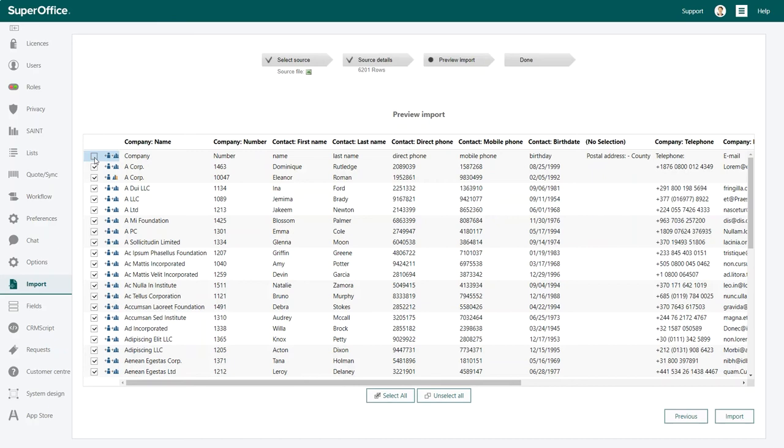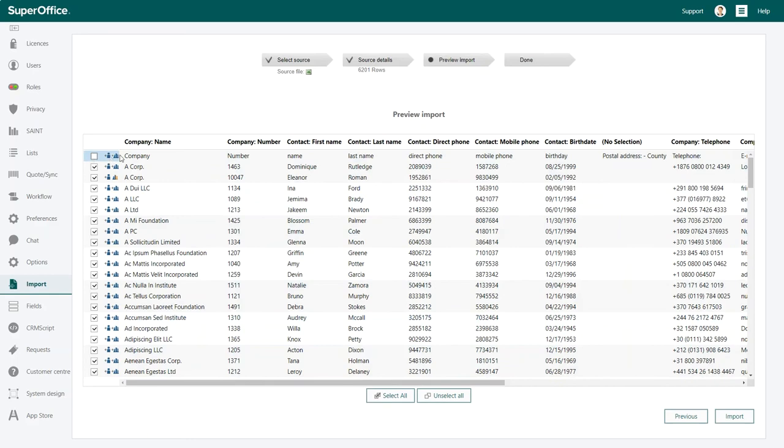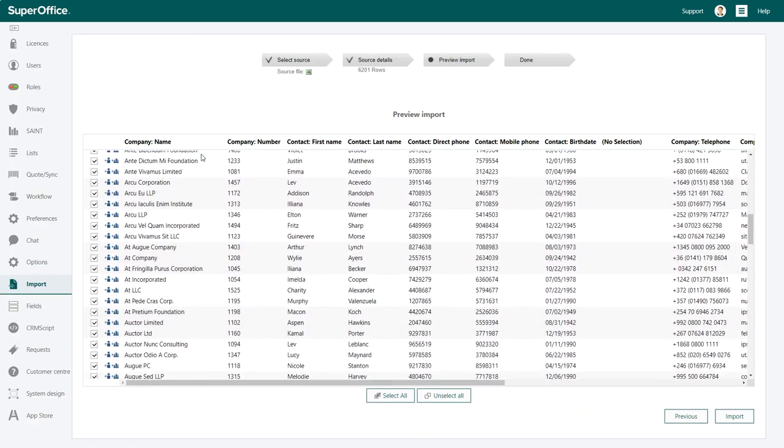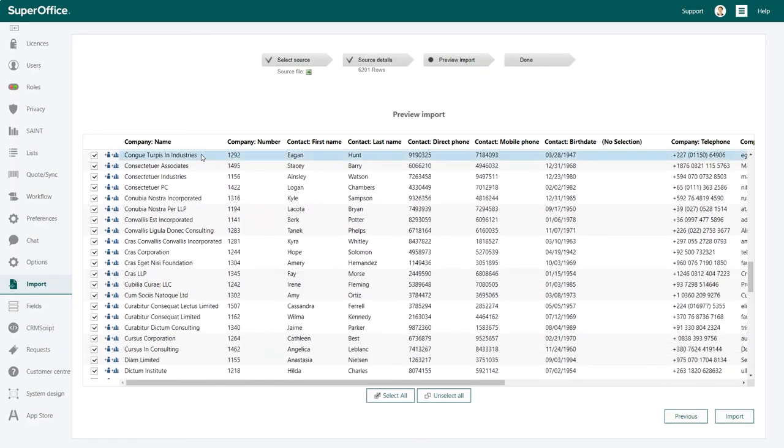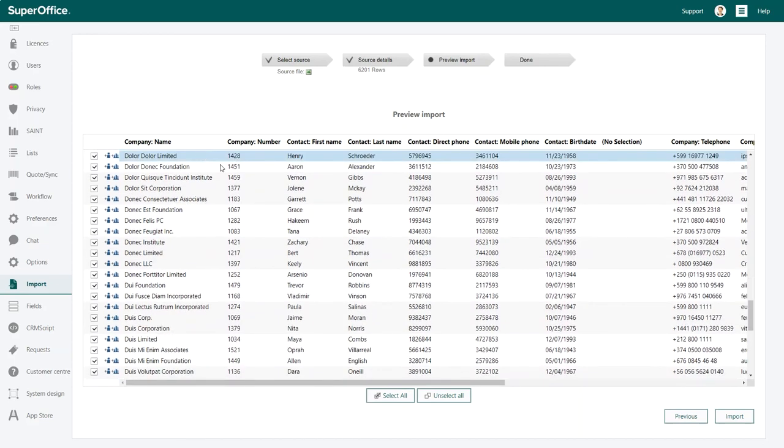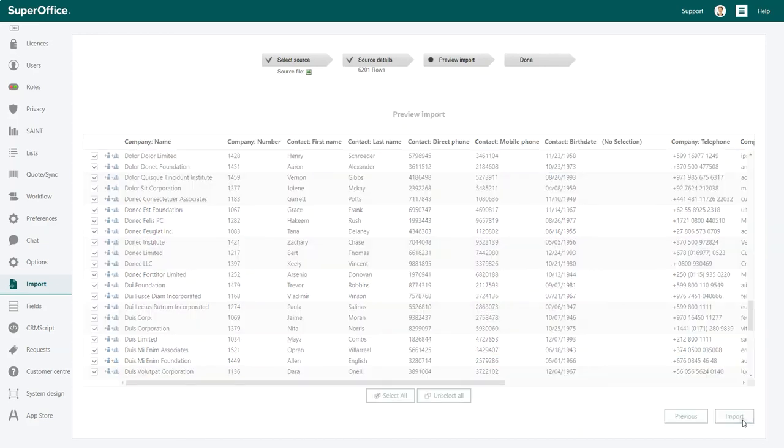Symbols on the left hand side indicate the companies and contacts that will be added to your SuperOffice database. Now, you can click on import and the wizard will import all your contacts in the manner you defined.